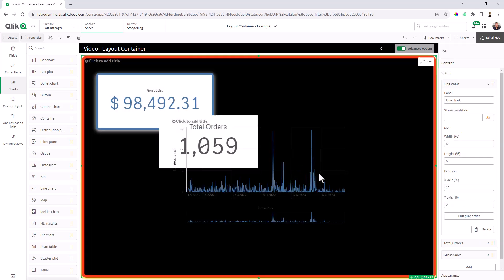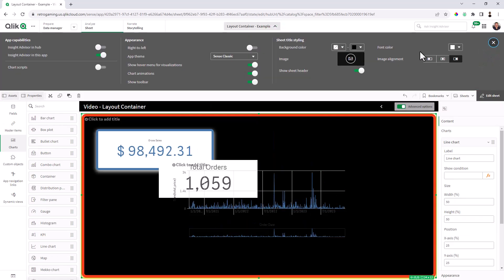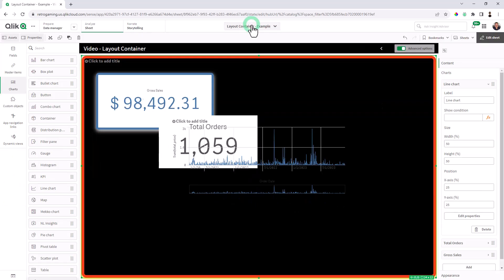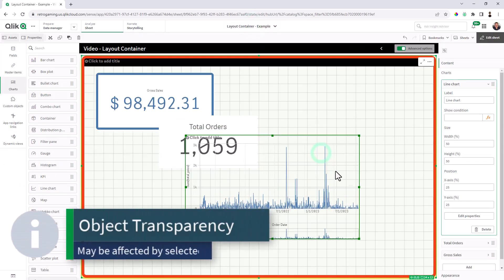And we'll just sum total price. Now, depending on the theme that you might have selected, like the basic themes that are inside this area here, here, I'm just using sense classic, you might get a transparent background.